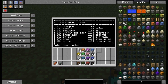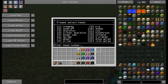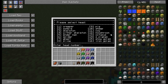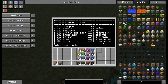Then we can select from these 16 heads: a creeper, zombie, skeleton, wither skeleton, enderman, spider, gashed slime, pig, sheep, cow, mooshroom, octopus, zombie pigman, snow golem, iron golem. And there are even some more not listed here.